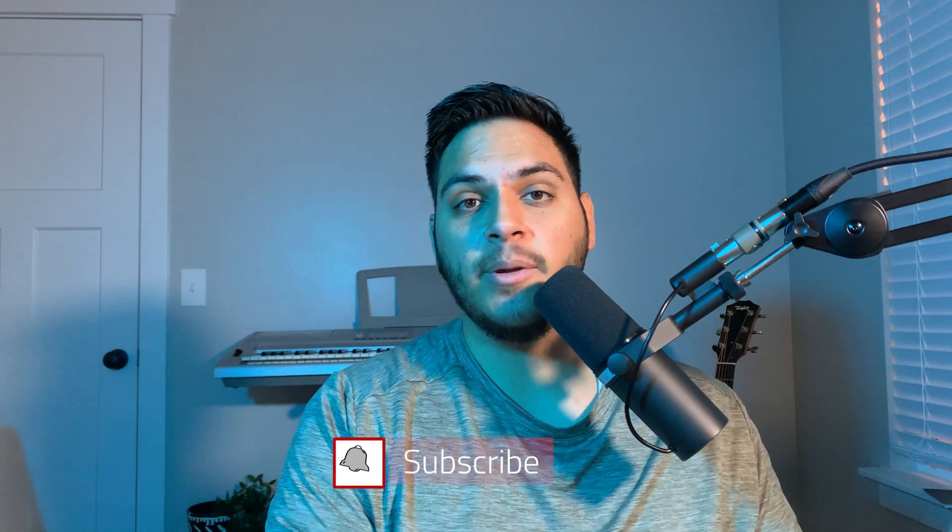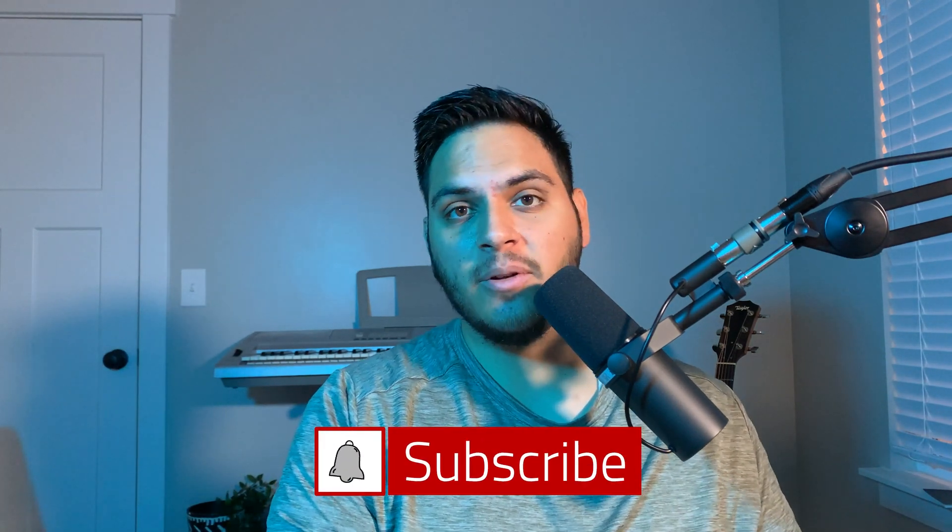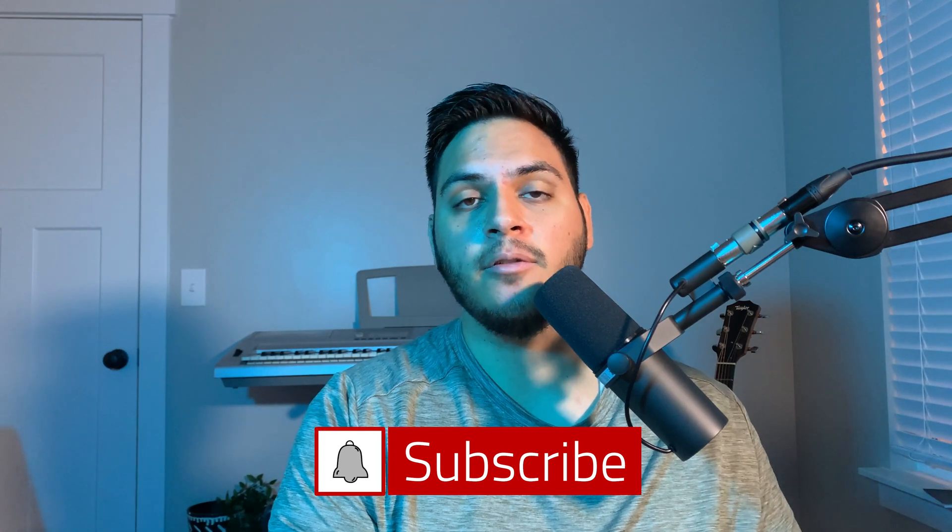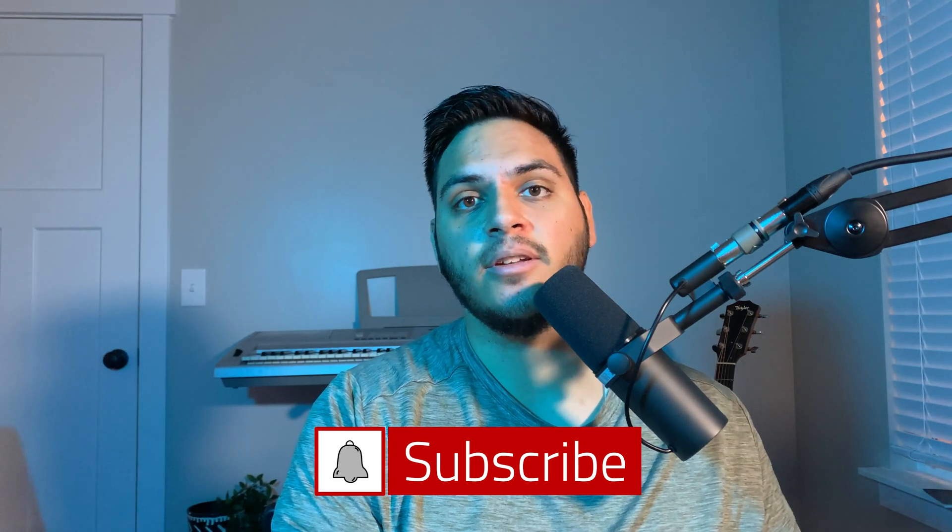Before going through this video, you should be at least somewhat familiar with React or at the very least have a pretty good understanding of JavaScript. If you're barely getting into development and want to get started with Shopify app development, I am planning on making a series from absolute zero. Let me know if that's something you want to see, subscribe, and turn on notifications so you don't miss it.